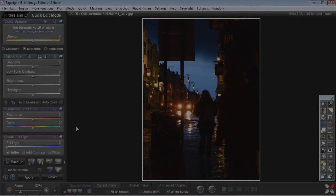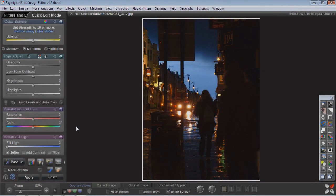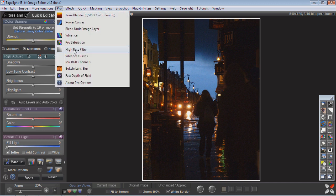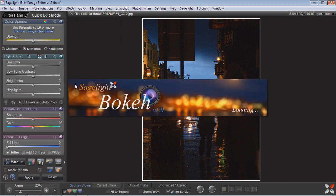Hi, my name is Rob Nelson and I'm the author and creator of SageLite Image Editor. Today I want to show you a tutorial of how to use the bokeh and lens blur functions in SageLite.